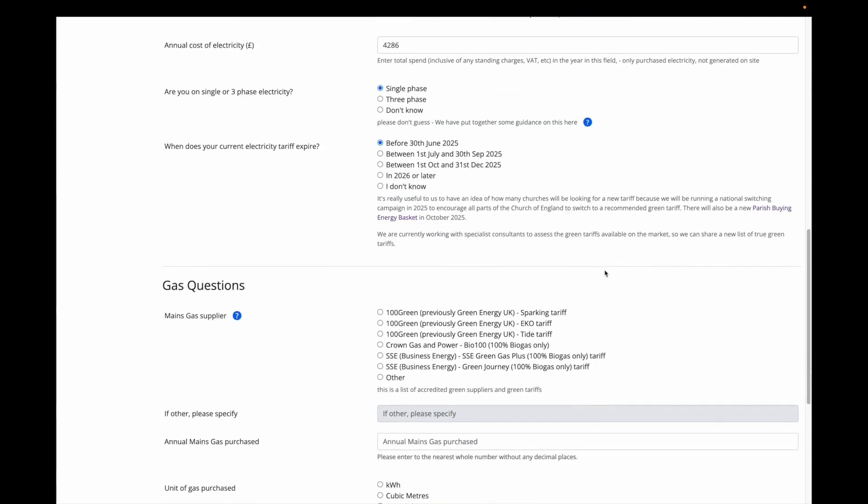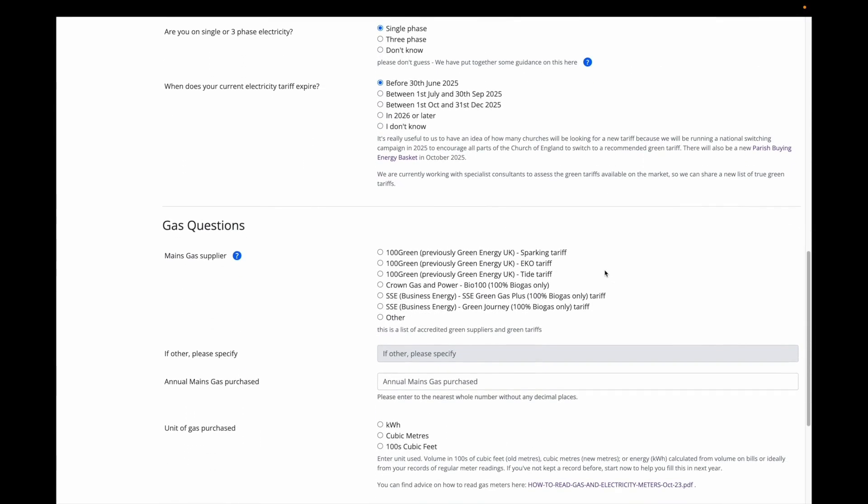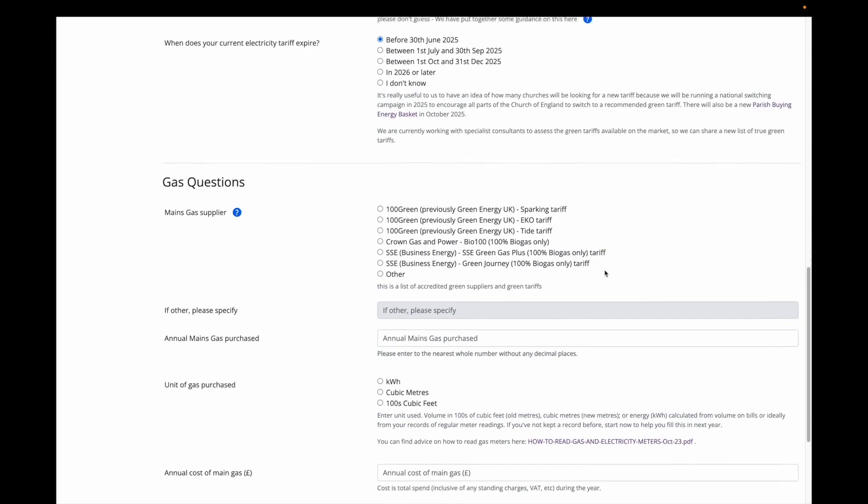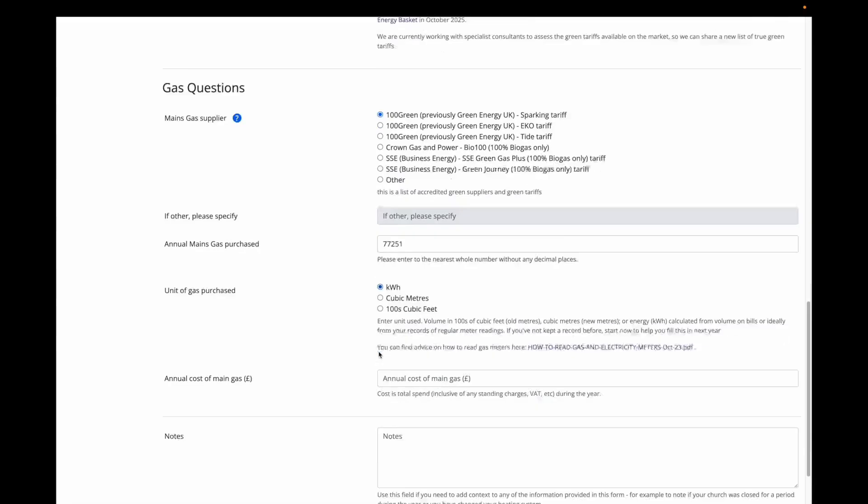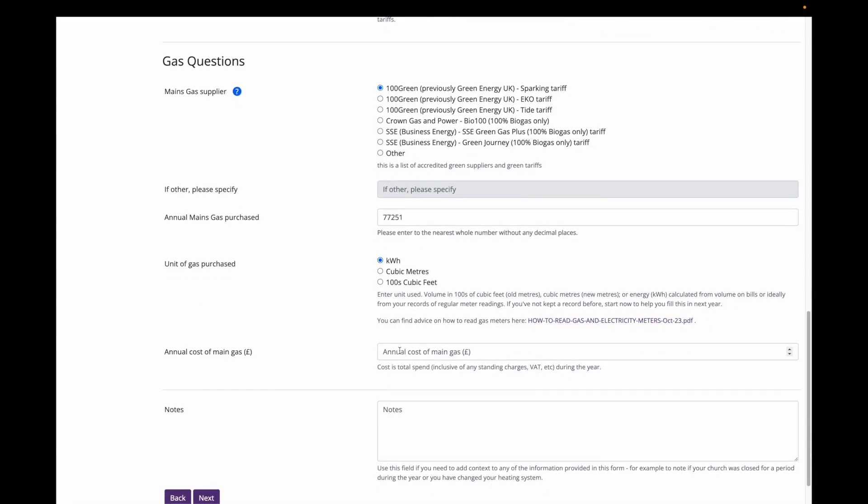We then move on to our gas usage. The first question is about your gas supply and tariff, in a similar way to the question about the electricity supply and tariff above. My church is on a green tariff with green energy. This church purchased 77,251 kilowatts of gas, and that cost them £7,592, substantially more than electricity.